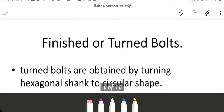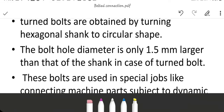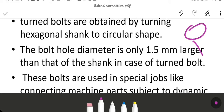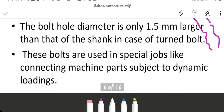Next is finished or turned bolts. Turned bolts are obtained by turning a hexagonal shank to a circular shape. The bolt hole diameter is only 1.5 mm larger than that of the shank in case of a turned bolt. These bolts are used in special jobs like connecting machine parts subjected to dynamic loading.